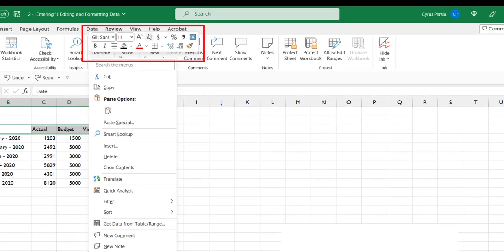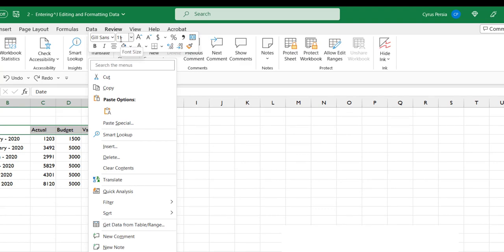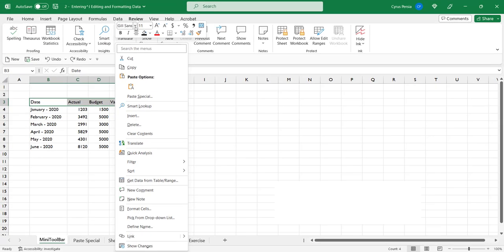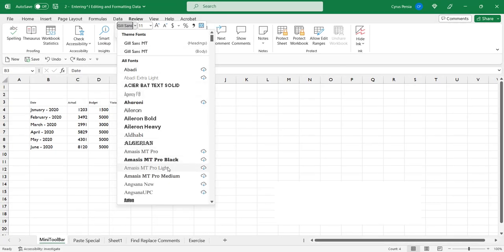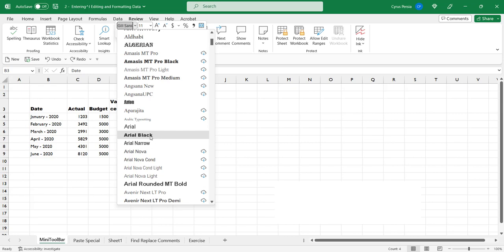This is the mini toolbar right here at the top. We can select formatting options from what is available for us to use. So we'll just change the font. Let's go to Arial Black.